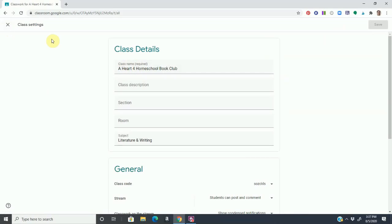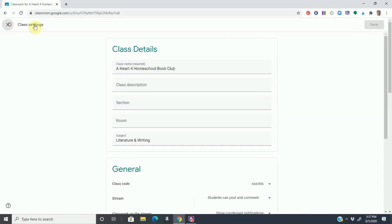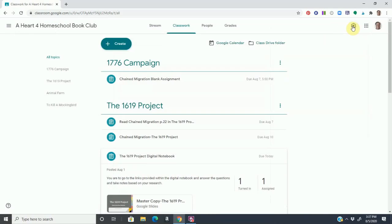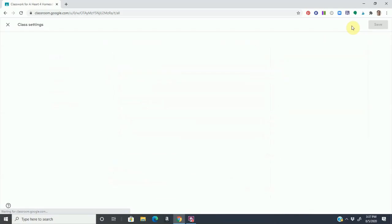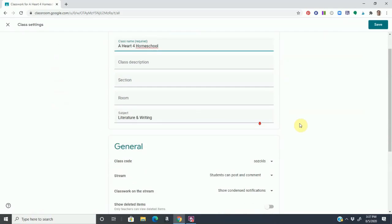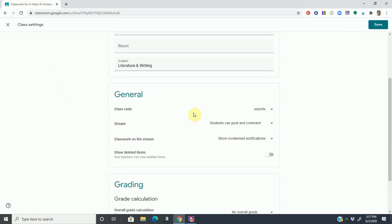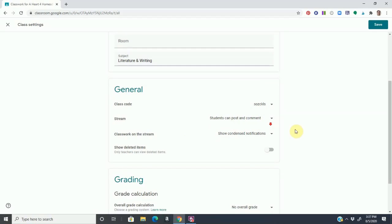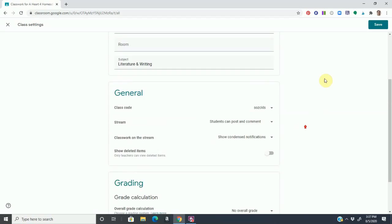I just clicked on the little settings toolbar. This is where you can change the class name. You can give it a topic. You can access the class code and you can set what you will allow within Google Classroom. So this is for settings.